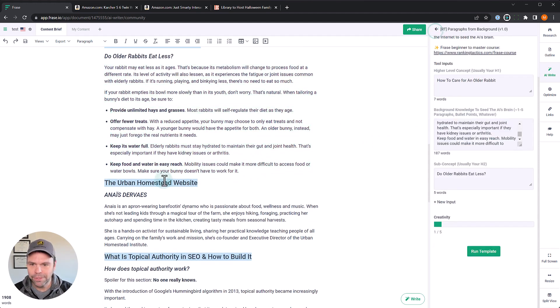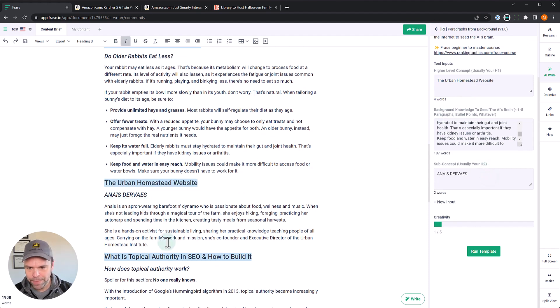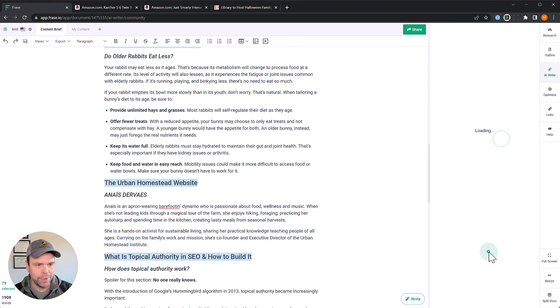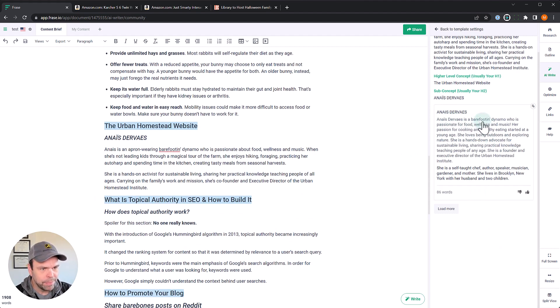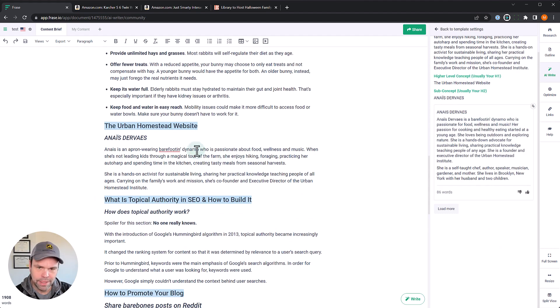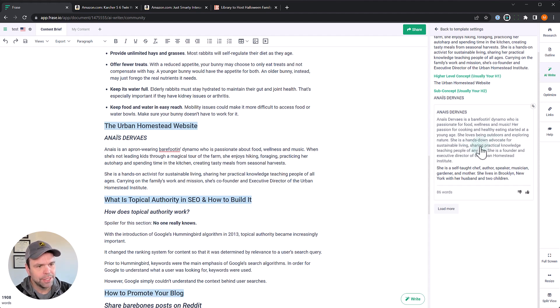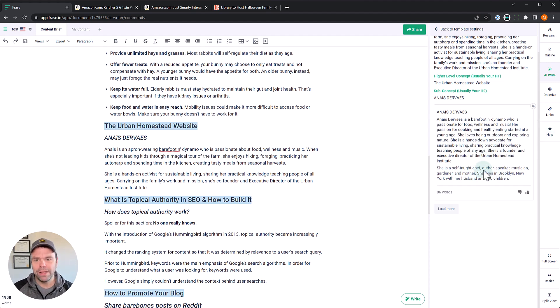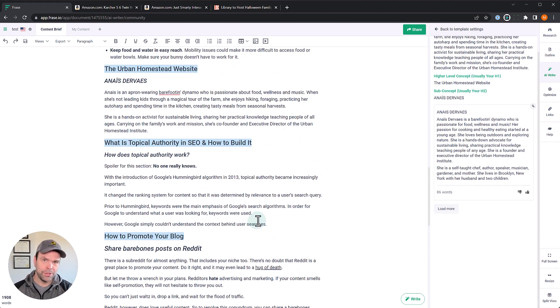Now, this is a bio. This is cool. I found out a website called the Urban Homestead website. There is this lady here. I can't pronounce her name. She had a really cool bio. So I'm just going to paste this bio in and run template. All right. So we've rewritten it. Here's the output. Anais Derveas is a barefoot and dynamo who is passionate about food, wellness, and her music. Now, that's like the same sentence right here, the first sentence, but then it changes it up. Her passion for cooking and healthy eating started at a young age. She loves being outdoors and exploring nature. She's a hands-down advocate for sustainable living, sharing practical knowledge, and teaching people of any age. So it's rewritten this bio. So you can use it for writing bios, too, or rewriting bios if you really want to. Maybe you've written one. It doesn't really sound that good. Or you just want some bullet points about yourself and the AI to come up with a nice-sounding bio. You can do that with this template.